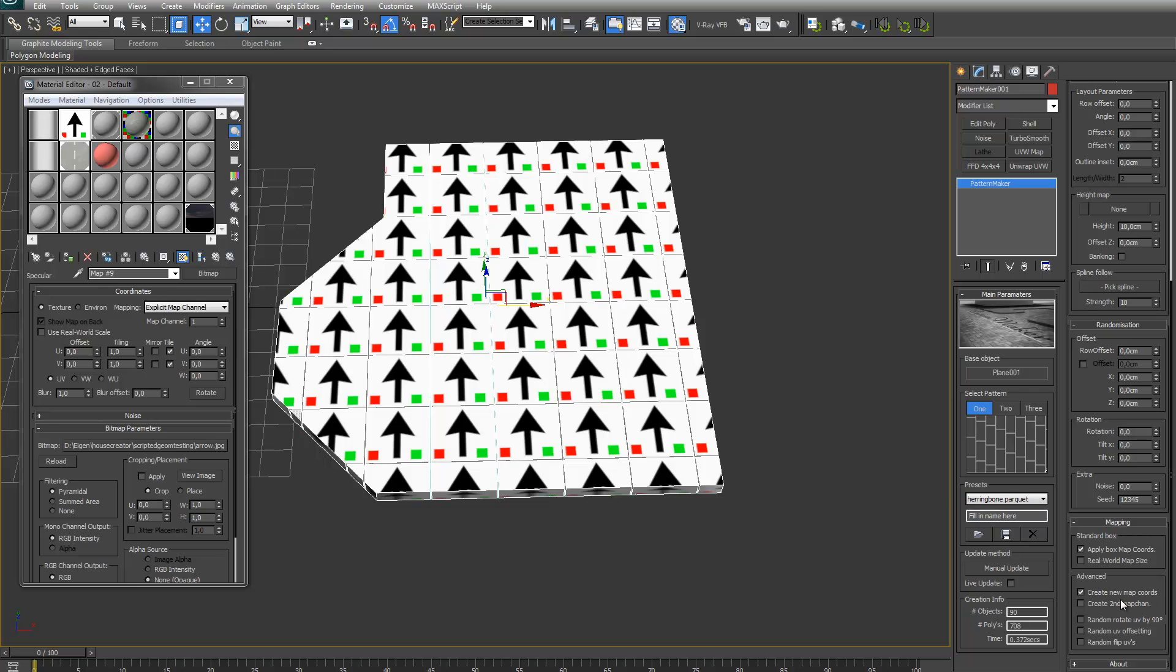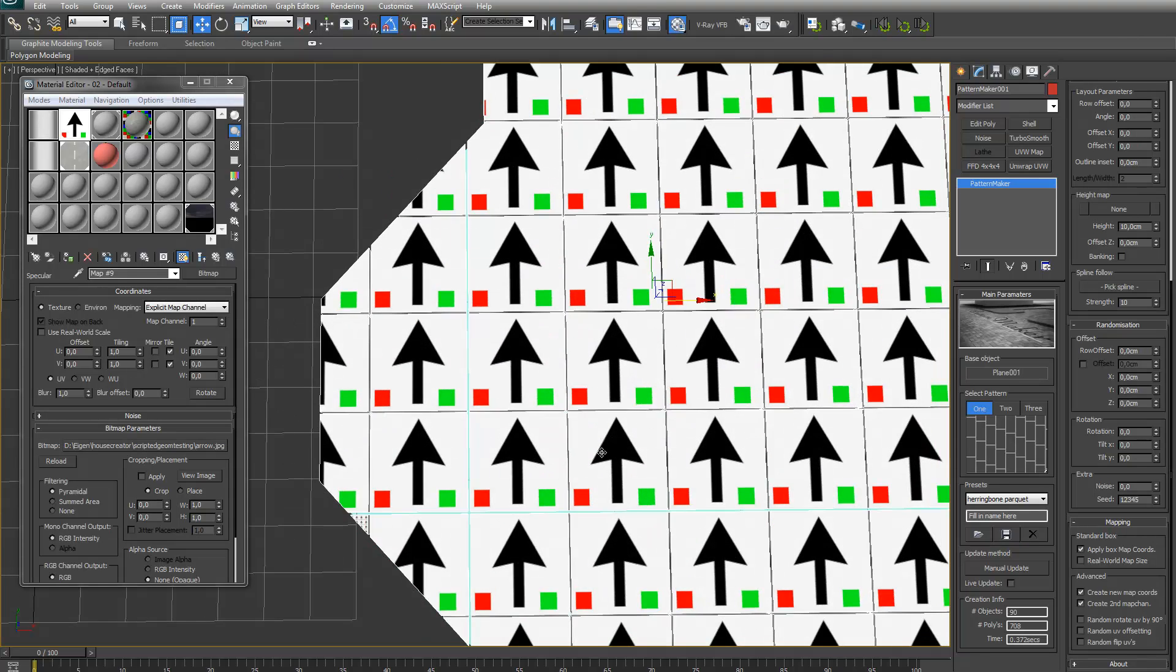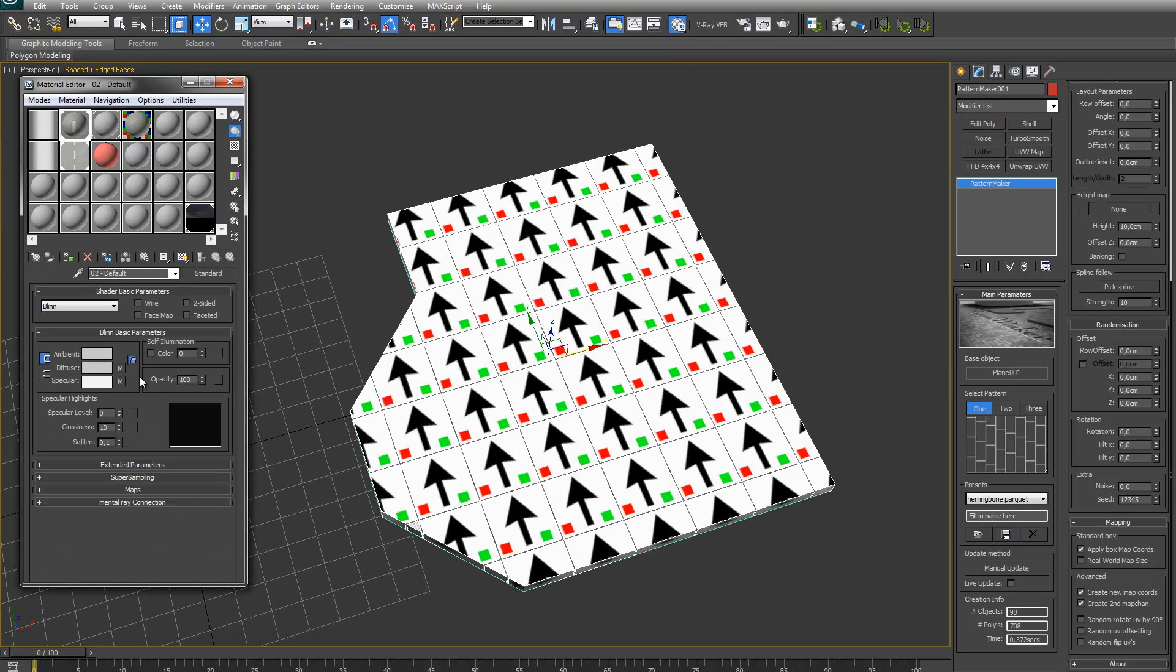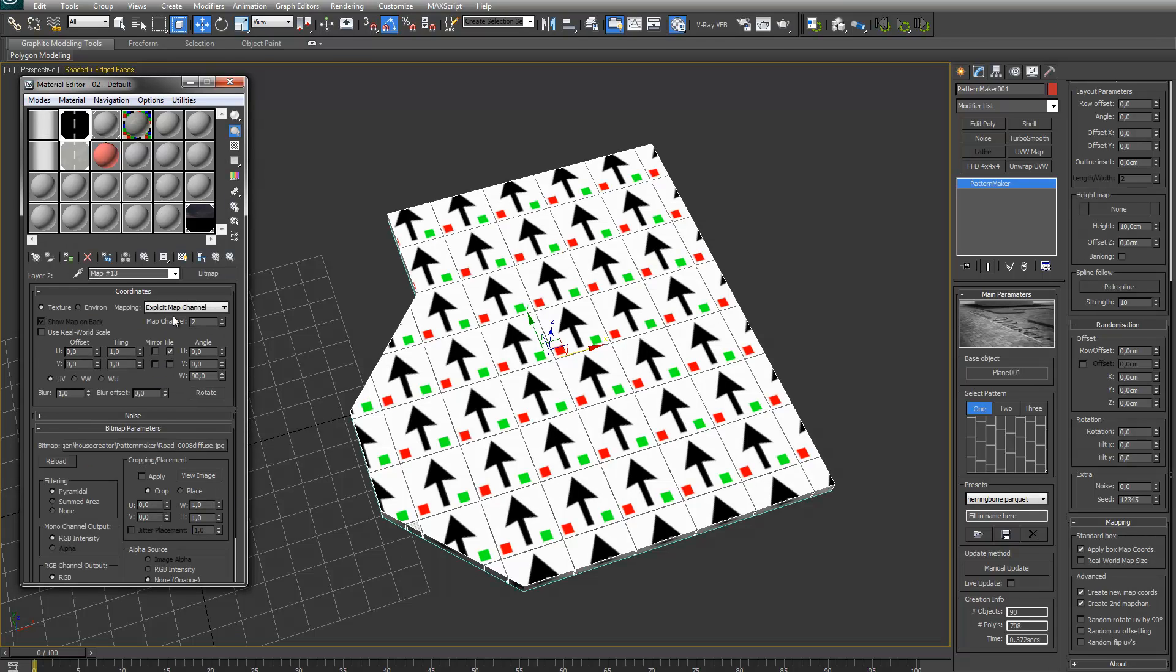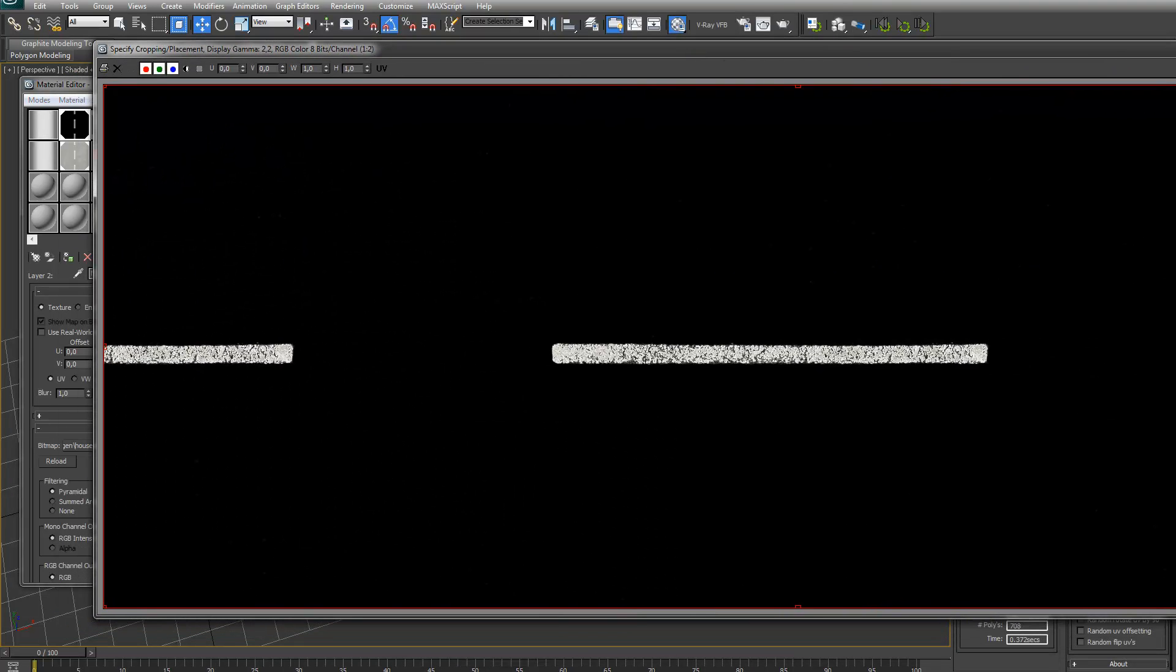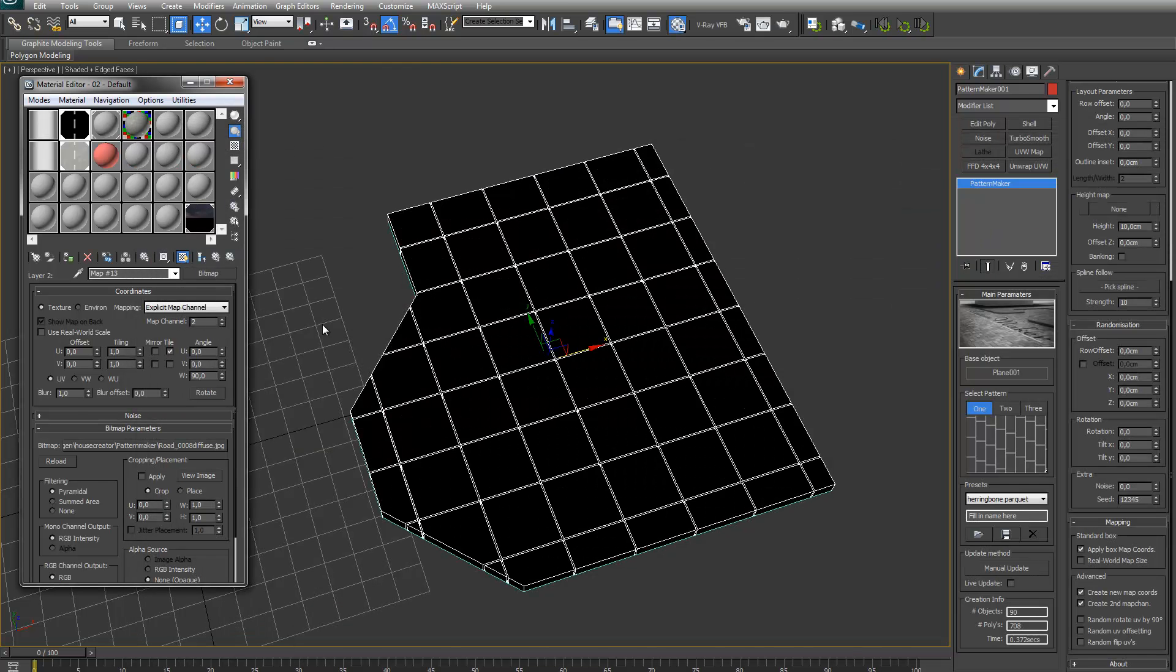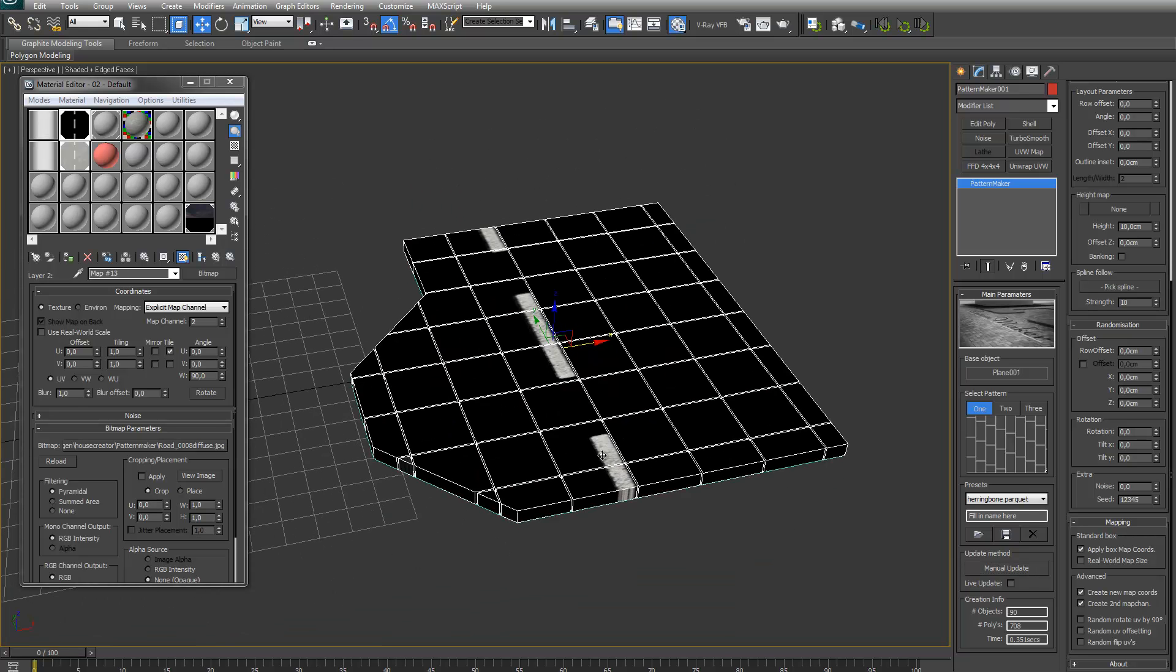The second thing you can also create is a second map channel. What this does is it will create a second map channel with planar wrapping just straight from above. For example, if I have the stripes for the road, this texture which I have on map channel 2. If I show it right now it will show black. If I have created a second map channel, the stripes will get in there.